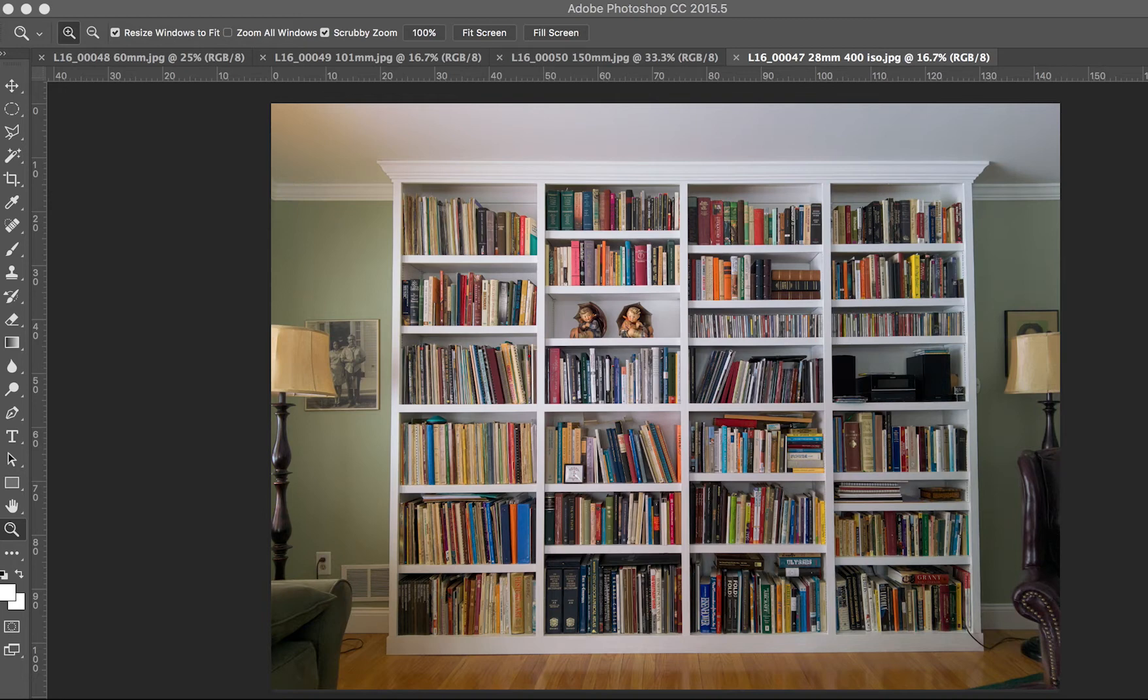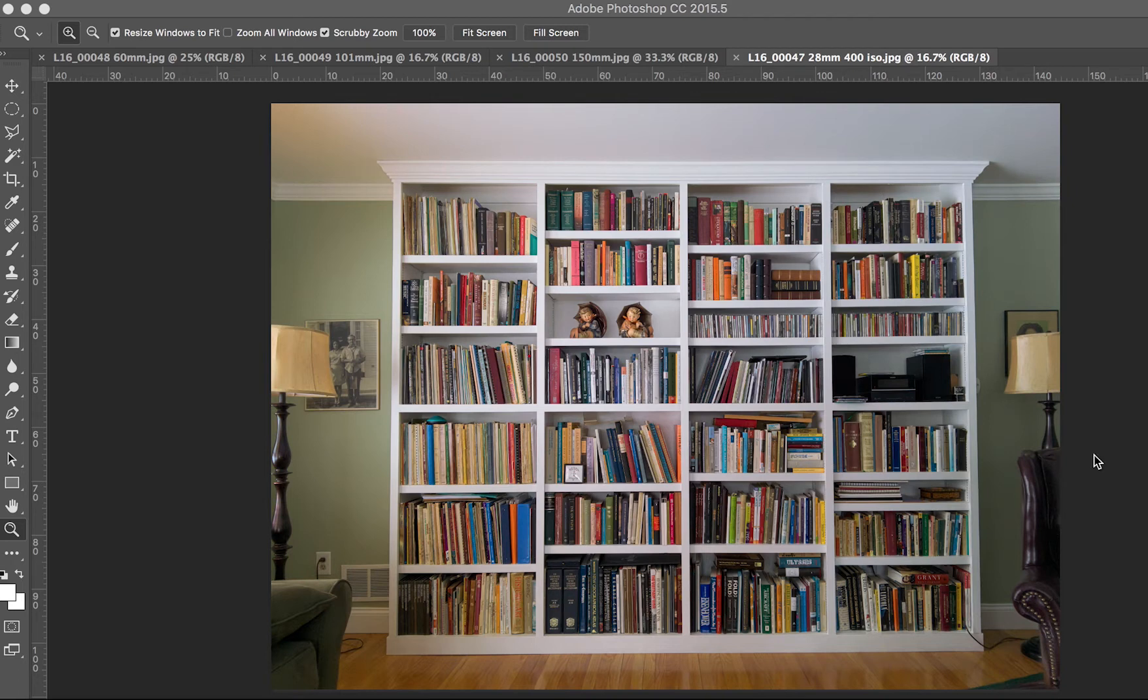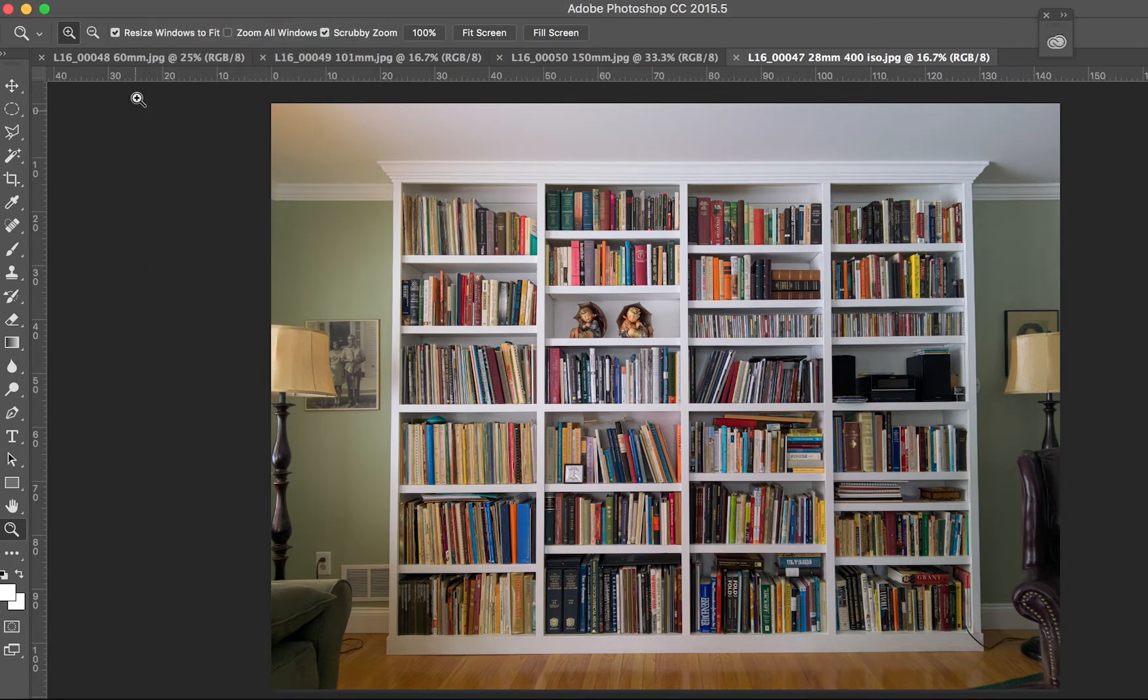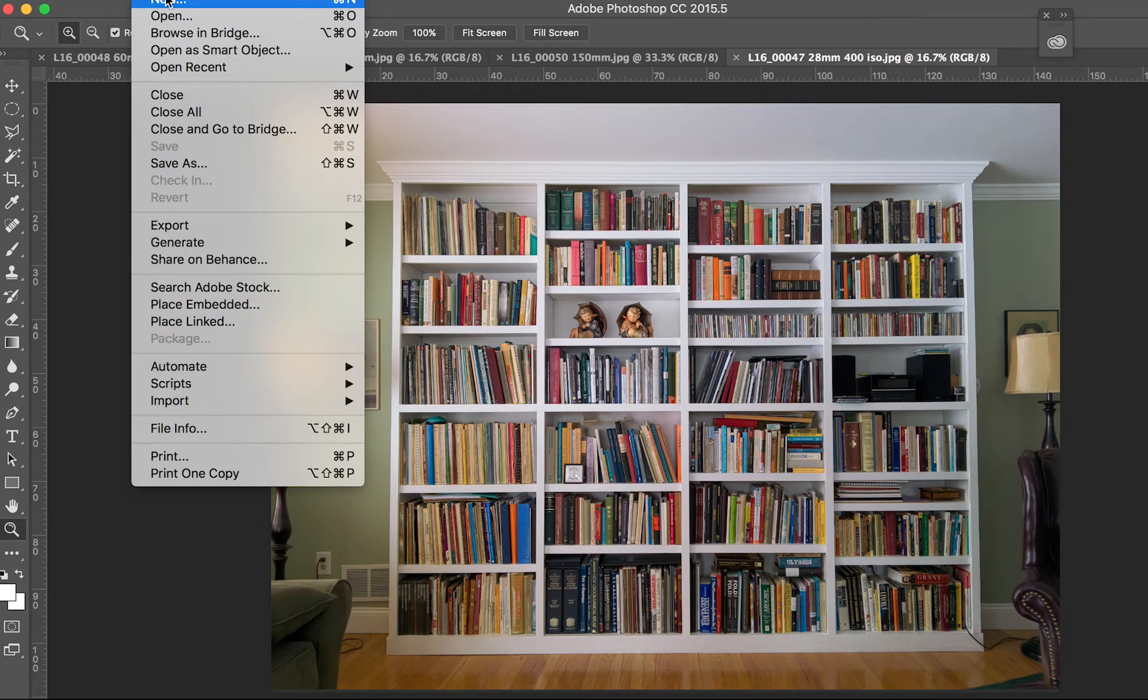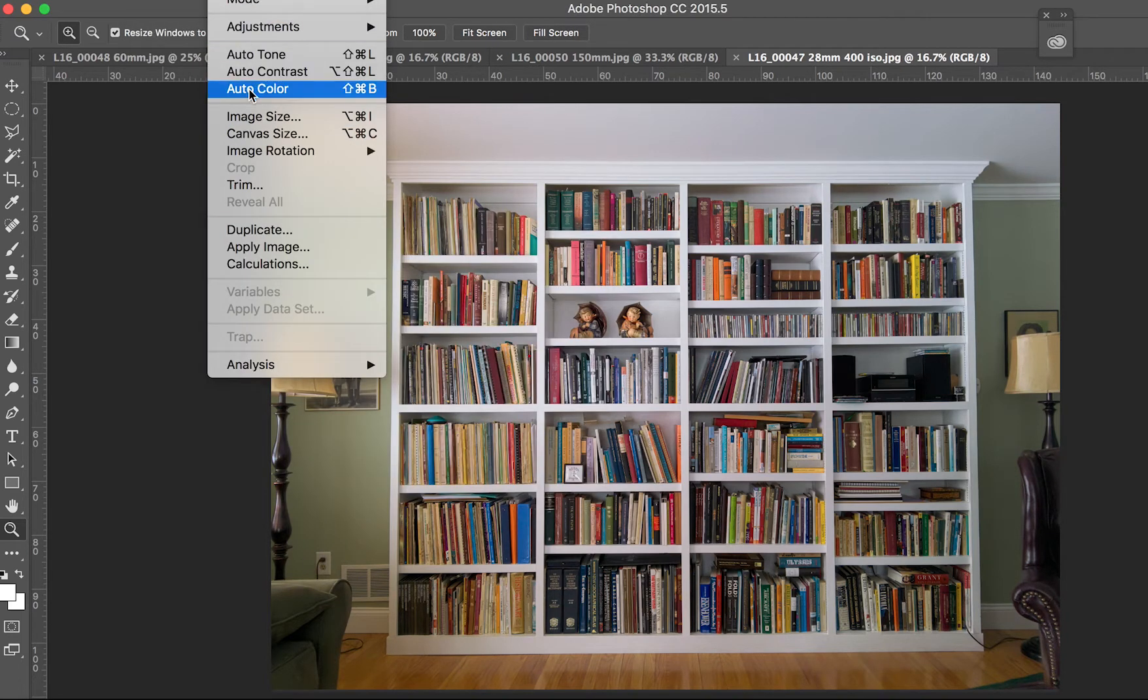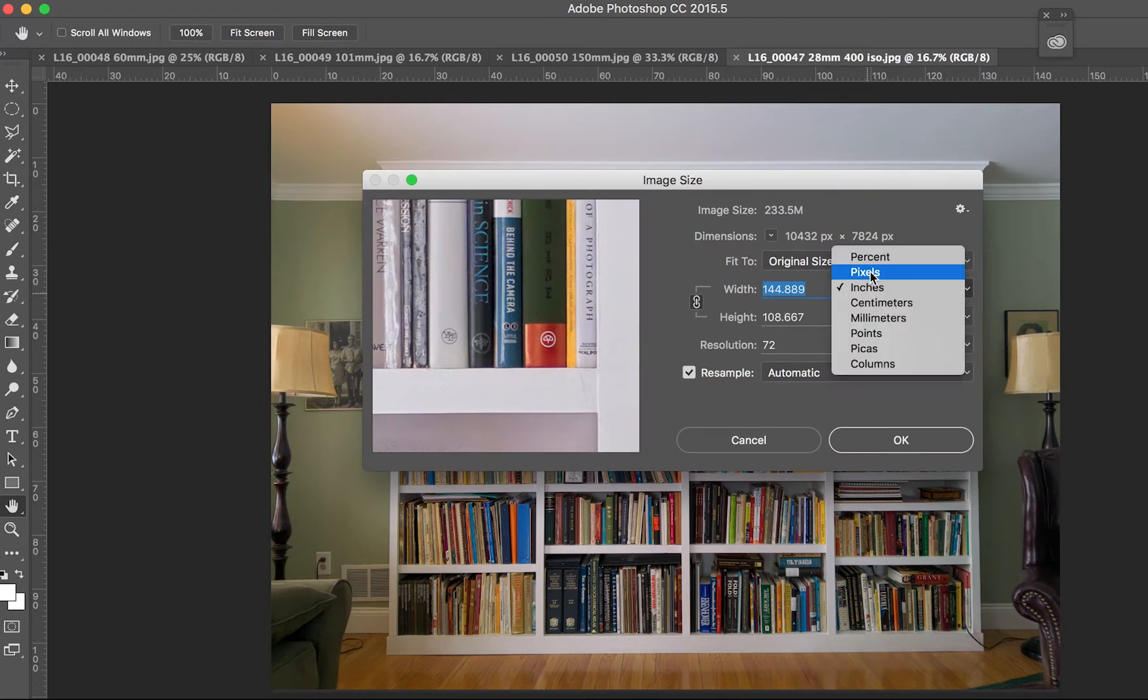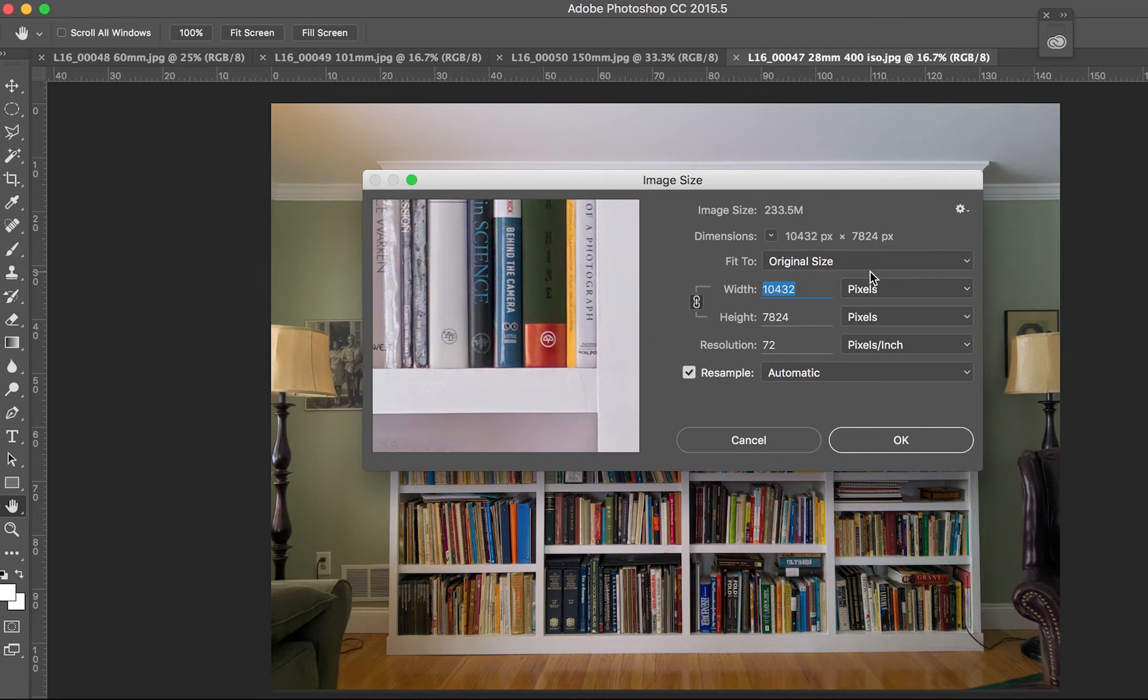This is the full frame at 28 millimeters, which is the widest the camera shoots. And you can see that this image is, not approximately, it's 10,432 pixels by 7,824 pixels. So that's about 80 megapixels.